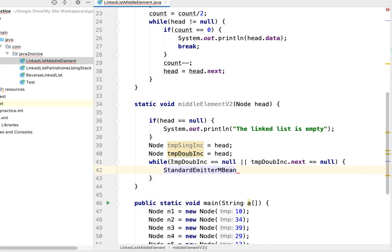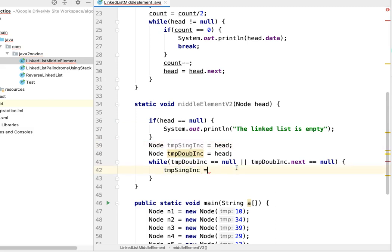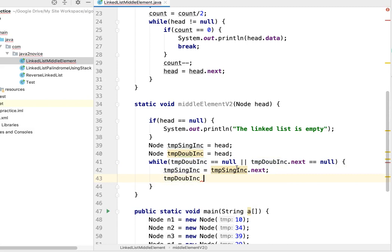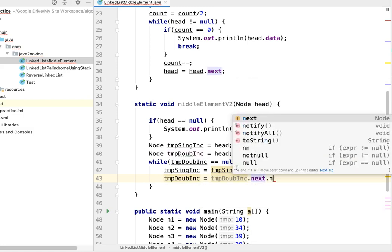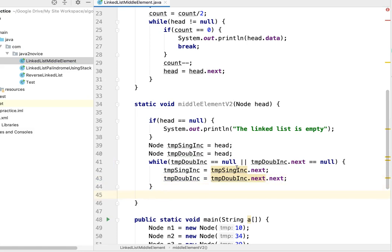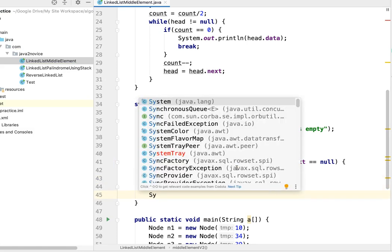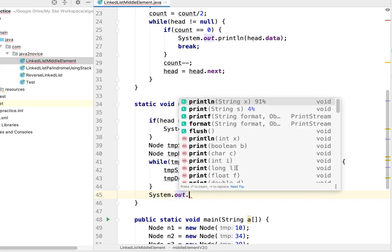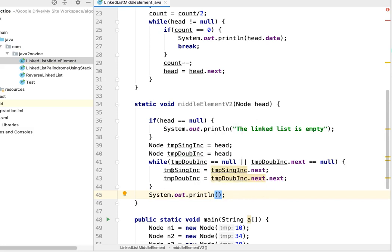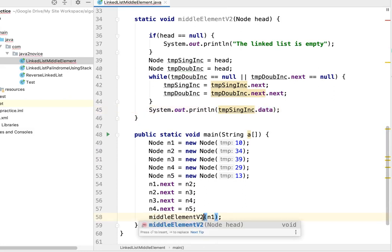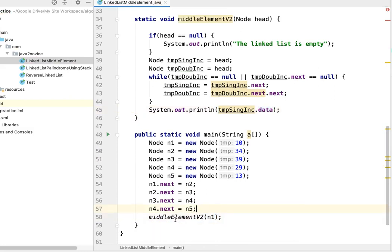Inside the loop, tmpSingleIncrement advances to its next node, while tmpDoubleIncrement advances to next.next — moving two steps. Once the traversal is complete, we print tmpSingleIncrement.data, since the single-step reference points to the middle index. We then update the main method to call middleElementV2 and run it.